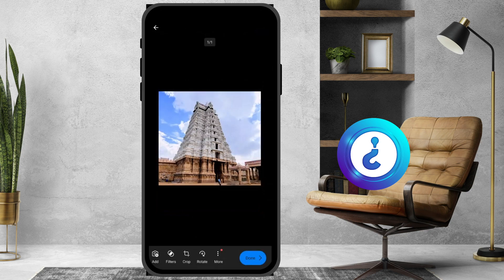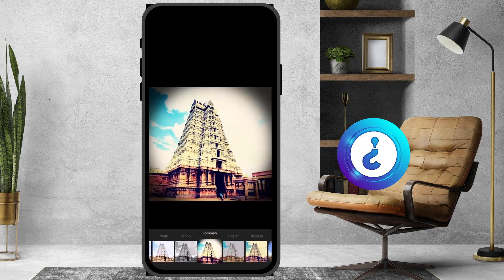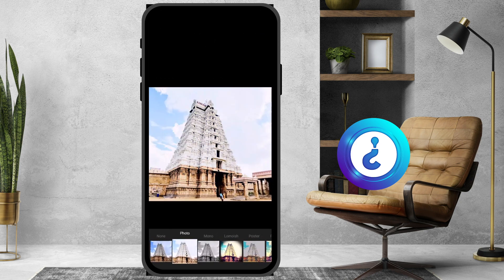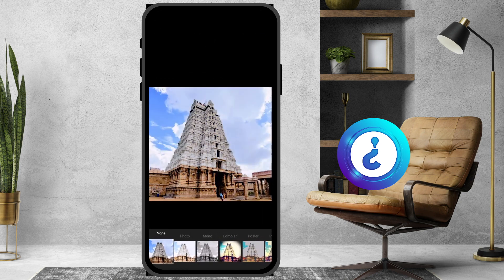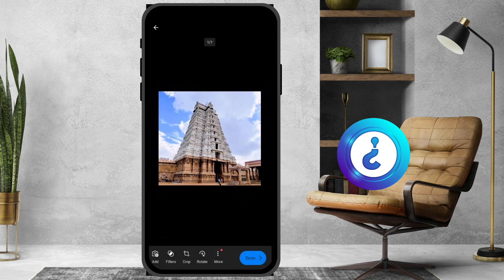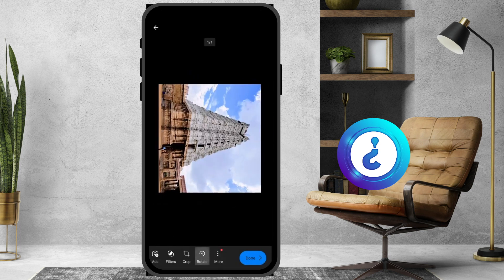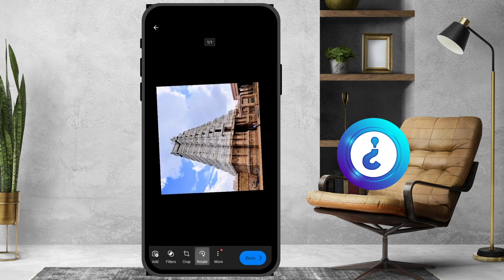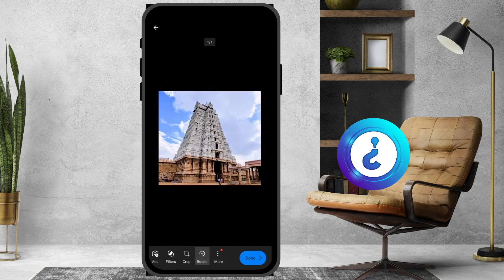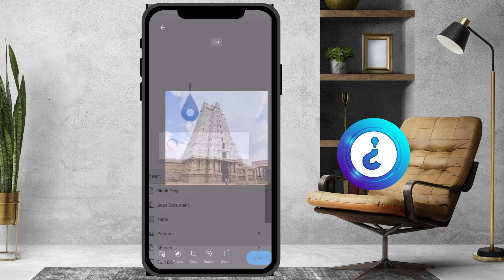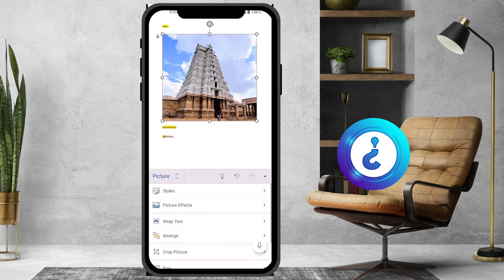I can also apply filter options to the image. The picture can be set to an easy mode style. If I want to rotate the image, I can do that as well. Then just click Done and the image will automatically be inserted into the Word document from my mobile phone.